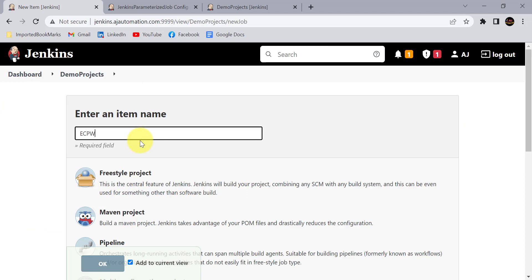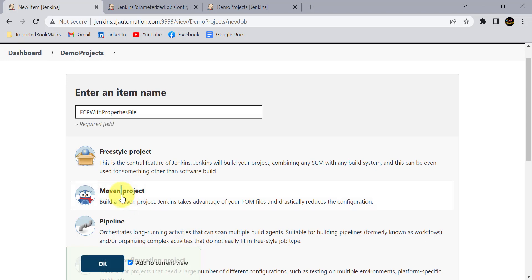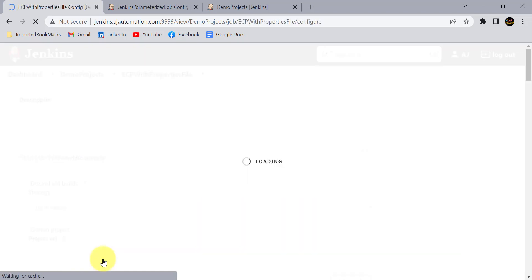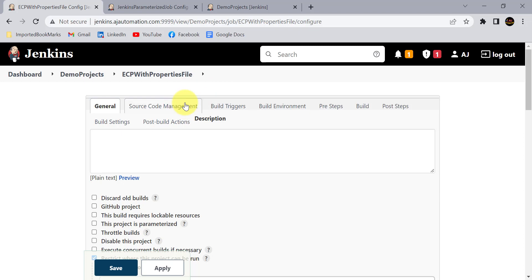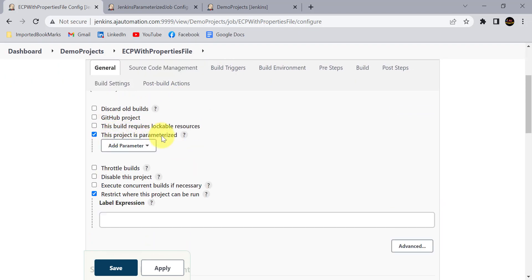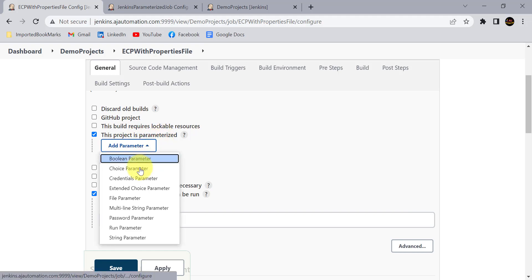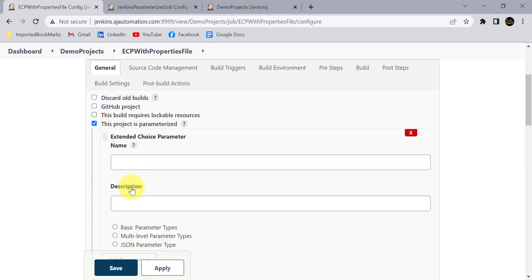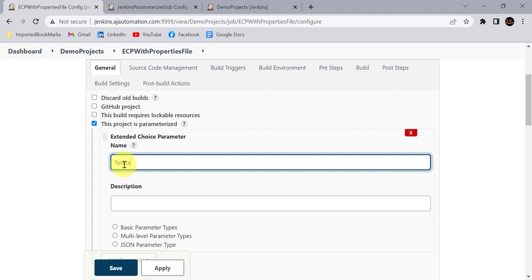Let's create a new job called 'extended choice parameter with properties file'. Select a freestyle project and click OK. First, check the 'This project is parameterized' checkbox, then from the dropdown select 'Extended Choice Parameter'. Give it the name 'test cases'.